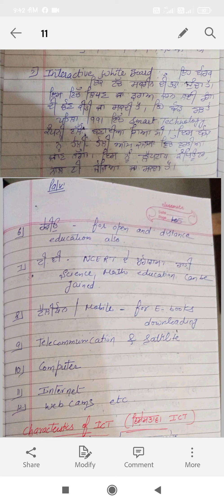TV also has educational programs such as NCERT channels covering science, math, and education. There are famous lecturers on special educational channels. TV is also an important communication tool. We can listen to lectures on any subject of our choice, such as science, math, or any available lecture.